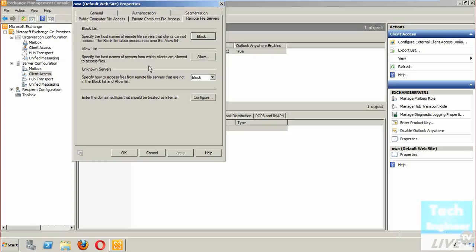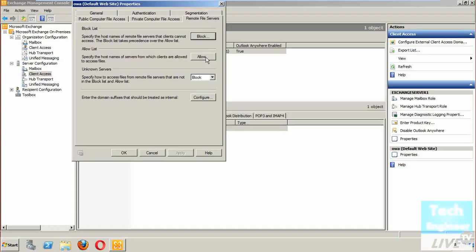Regarding remote file servers, this is a new thing, something we discussed during Active Sync. In the block list, you will find the specified names of remote file servers which you want to block. You can add from here.